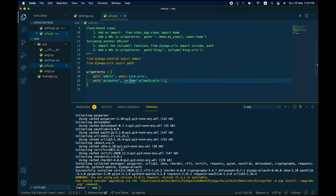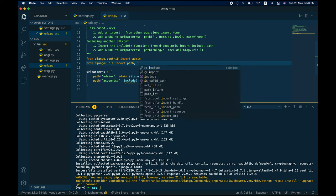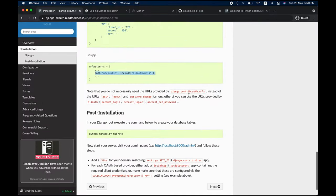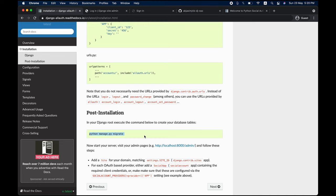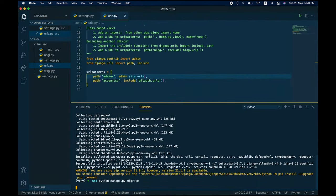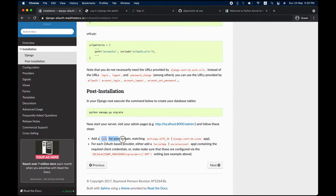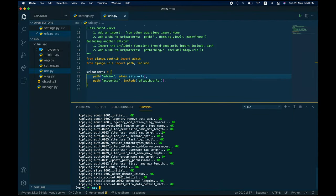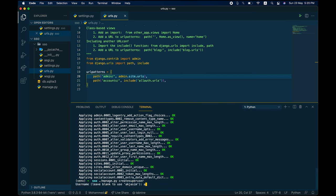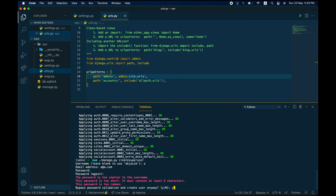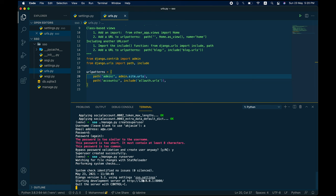With that done, run migrations and create a superuser. Run manage.py migrate, then manage.py createsuperuser — I'll use simple defaults to keep it easy. Then run the server. One important thing: change 127.0.0.1 to localhost, because of how social authentication works — I'll explain shortly.